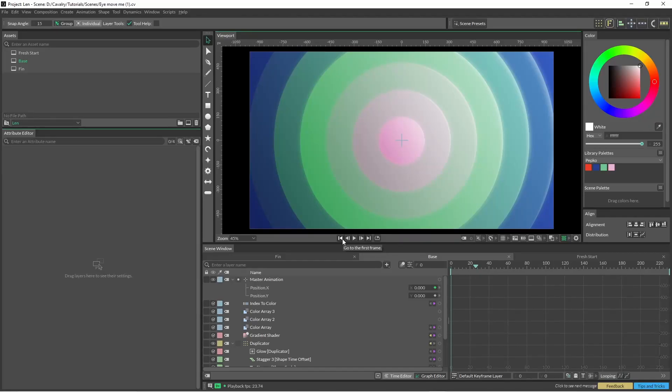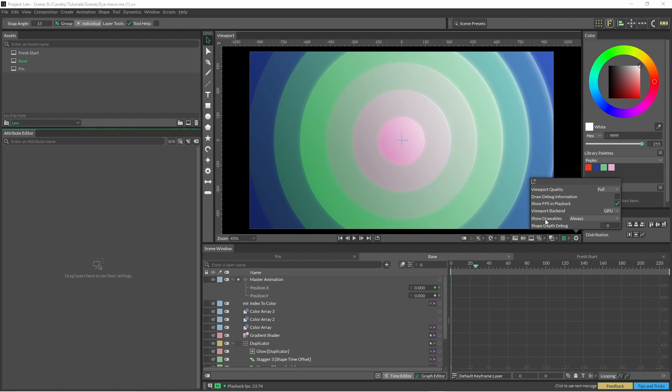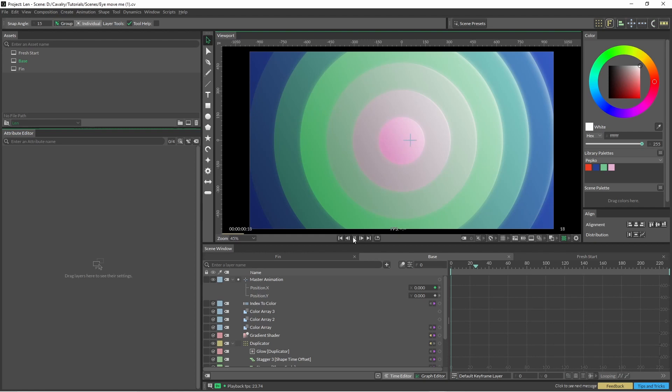If you want to be able to see nulls and all drawable objects, jump into here and click on show drawables always. So what I've done is I've animated this null lying around.